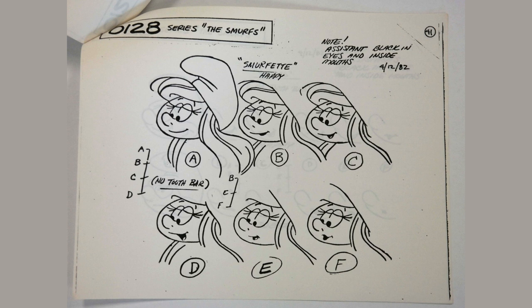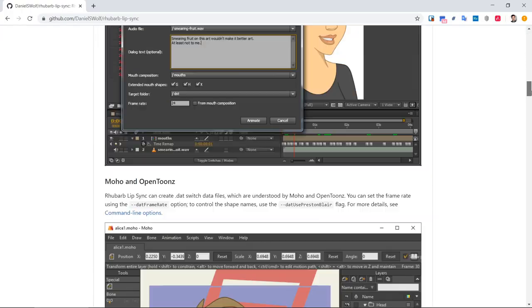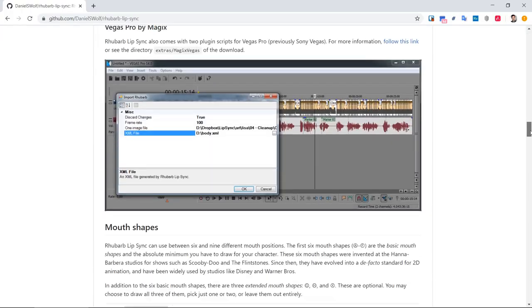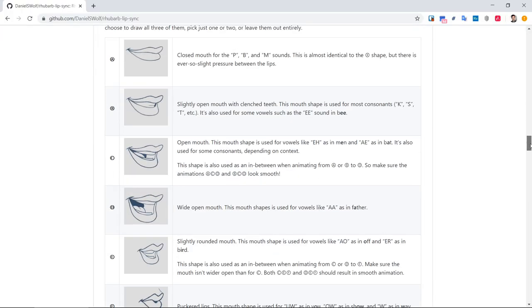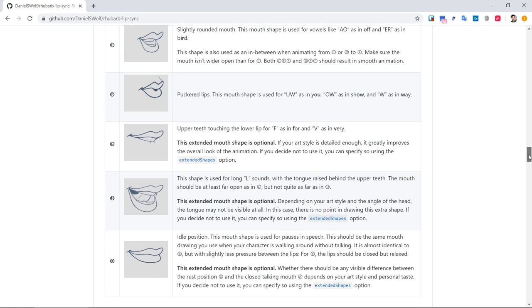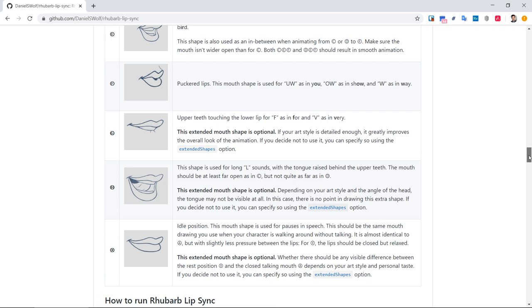Let's go back to the Rhubarb website and have a look at the documentation. As you can see, there are very detailed descriptions of these mouth shapes. I recommend that you read these descriptions carefully, because they will allow you to create better looking animation. Here are the six mandatory mouth shapes A through F. And down here are the optional mouth shapes G, H and X. They can make your animation look better, but you are free to omit any or all of them.